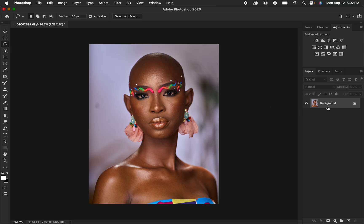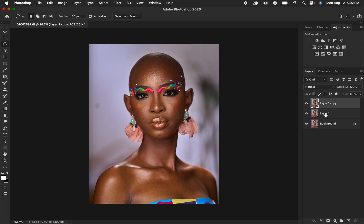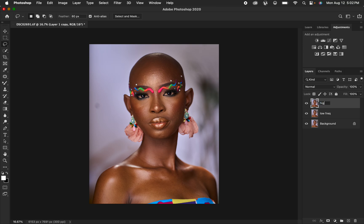Come to the background layer and press Ctrl+J (or Command+J) twice to duplicate it. Double-click the lower duplicate and name it 'Low Frequency,' and name the upper layer 'High Frequency.' In the high frequency layer we have the textures, and in the low frequency layer we have the colors.